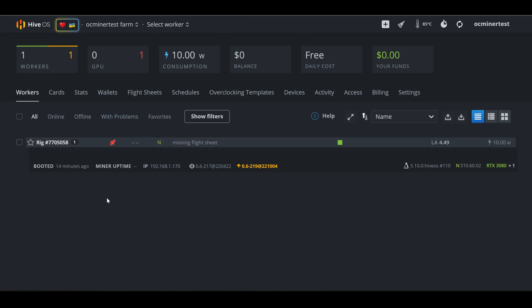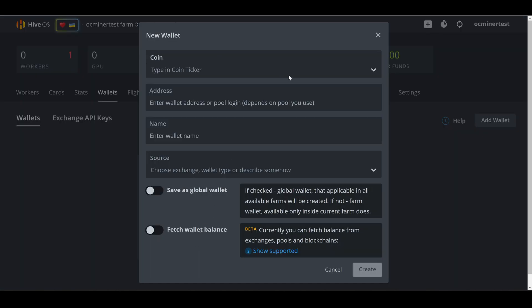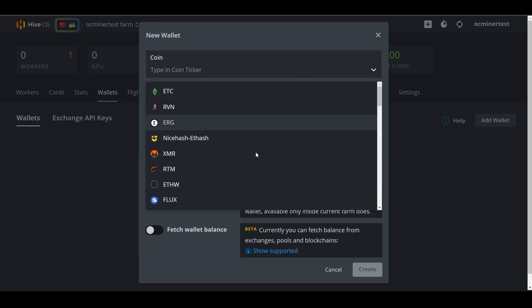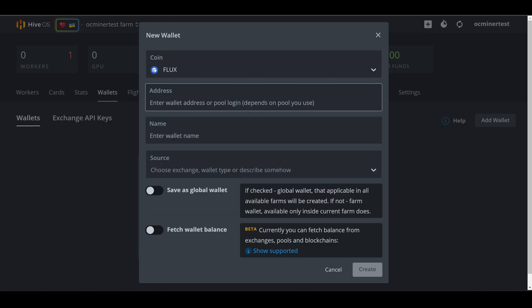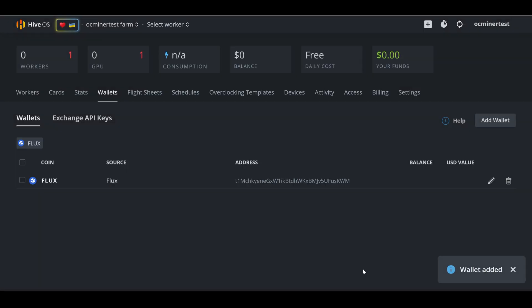What we need to do now is we need to create a wallet and a flight sheet. So we'll start by creating a wallet. So I'm going to scroll up, select wallet, and then I'm going to add a wallet. The very first thing we need to do is what kind of wallet do we want to create? What type of coin do we want to mine? I'm going to select Flux. I have gone to my Zillcore wallet, and I have copied my receive address for Flux. I'm going to paste it in, and now I need to enter a wallet name. This helps you differentiate if you have a bunch of coins that you want to mine, and you want to switch back and forth. So we will simply name this Flux. And then you can hit create, and now we have a wallet.